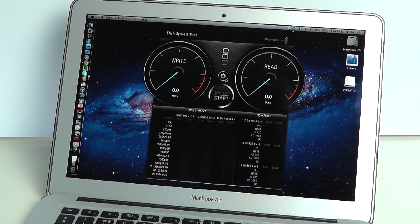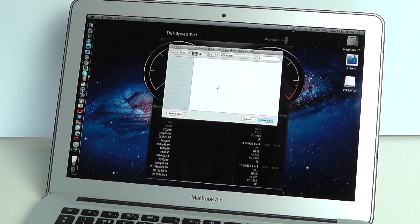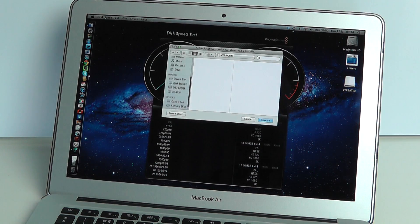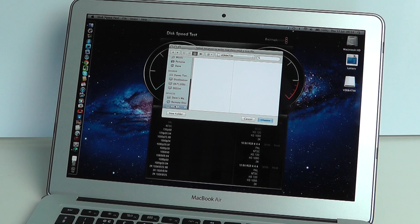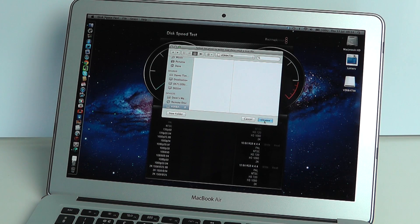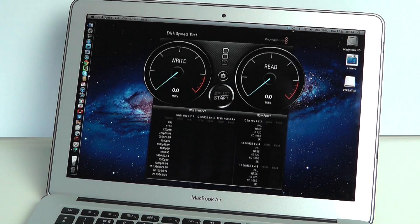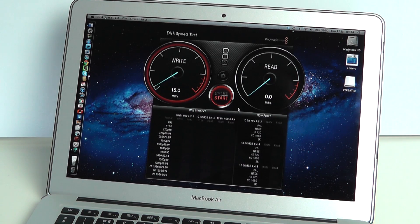We're going to start by clicking on the little cogwheel here, selecting the target drive and we're going to scroll down and just make sure that the Verbatim drive is actually selected. Click choose and then we will start the speed test.